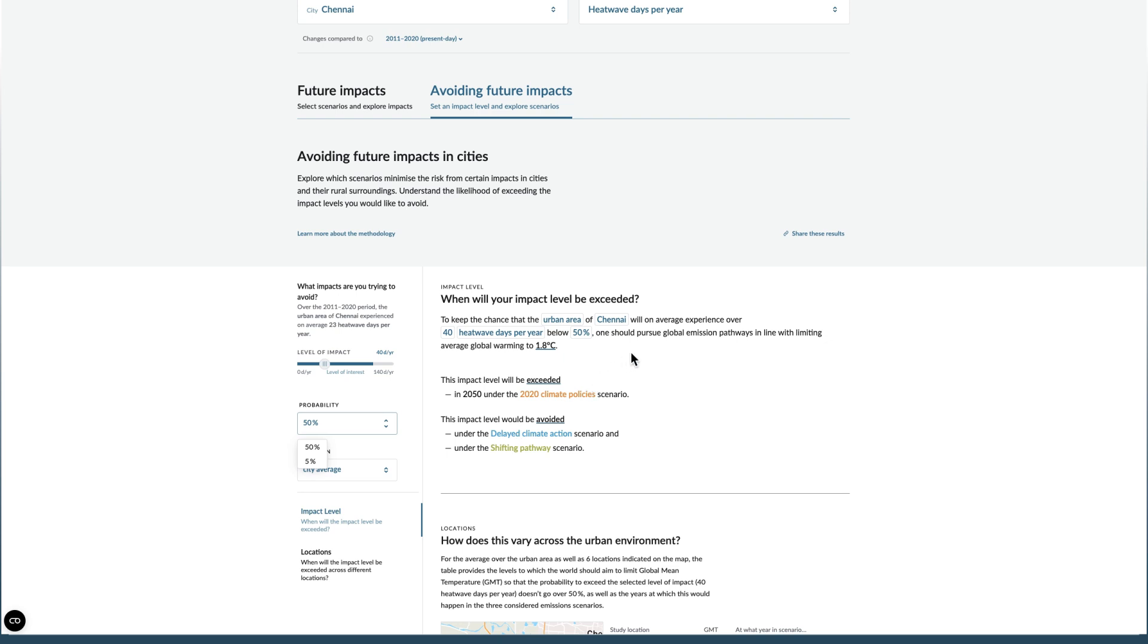The tool will then tell you what global warming will need to be limited to, as well as the years at which this level will be exceeded or avoided for the three main scenarios available in the dashboard.